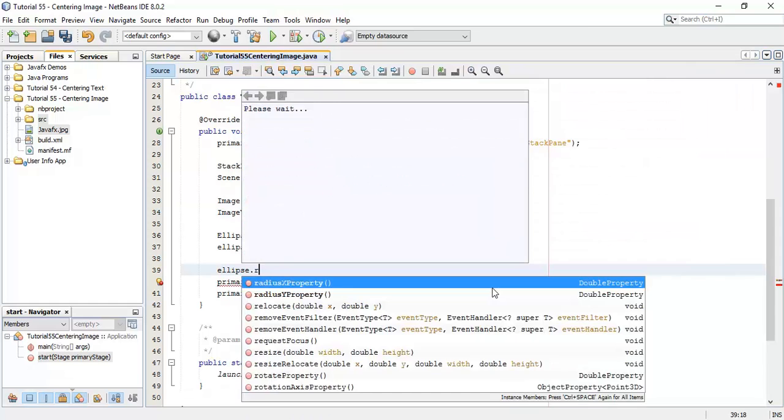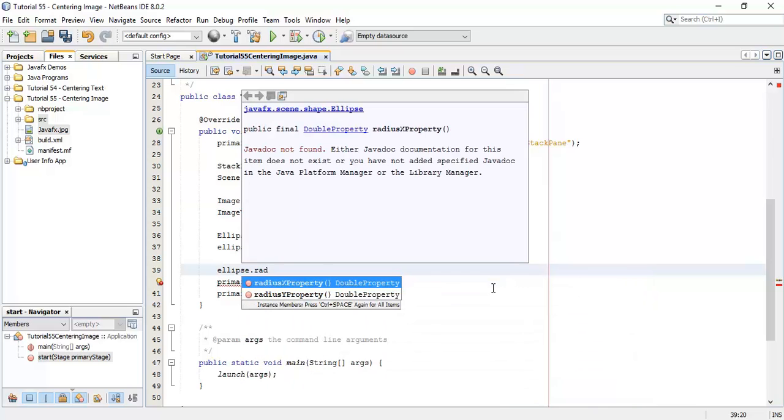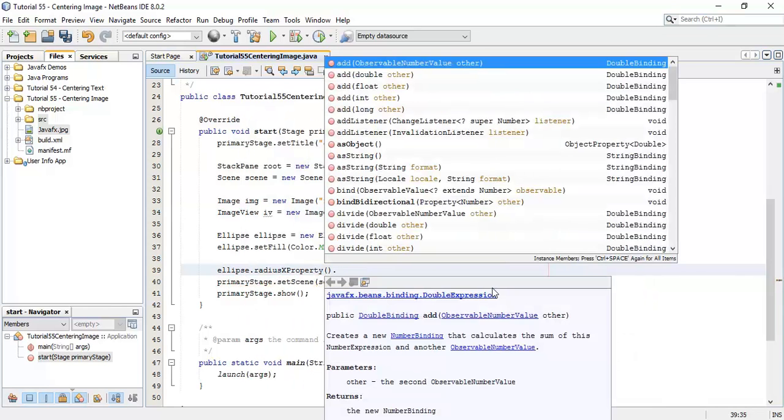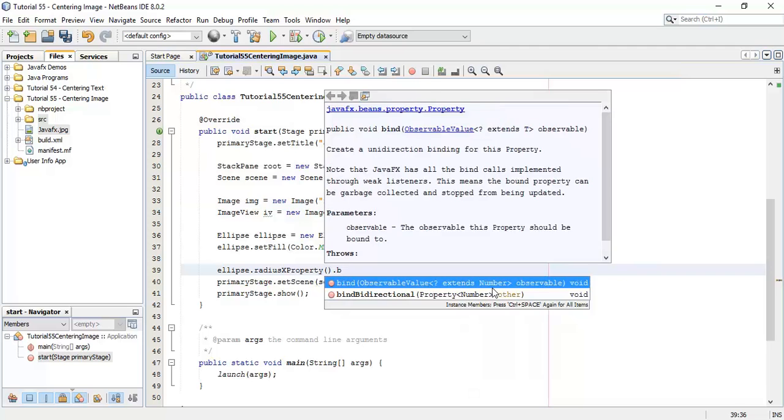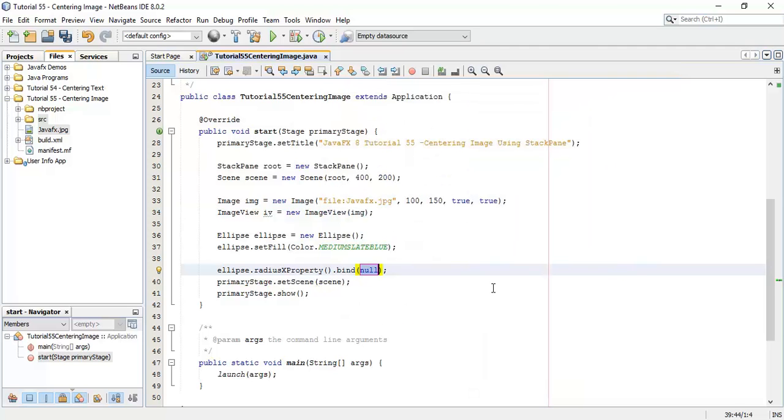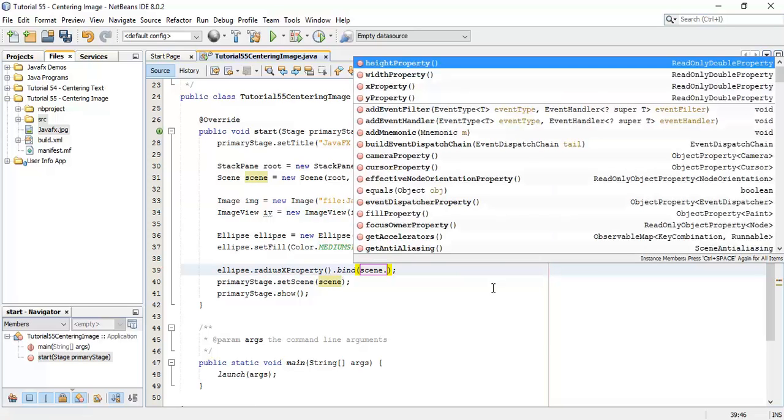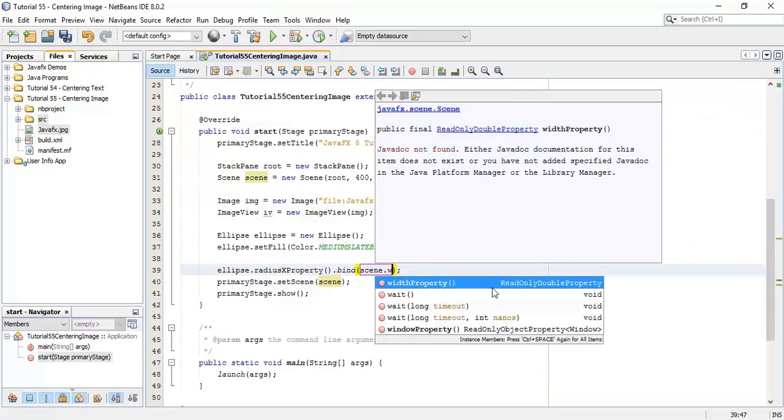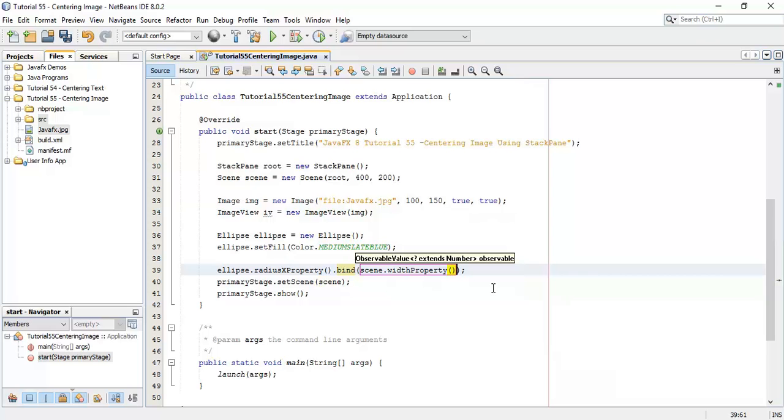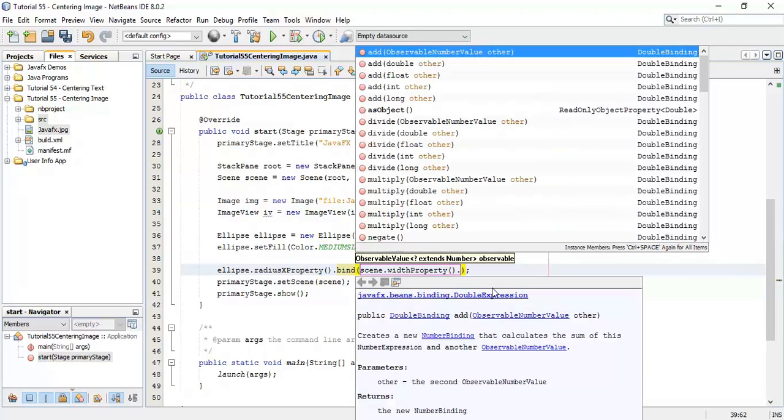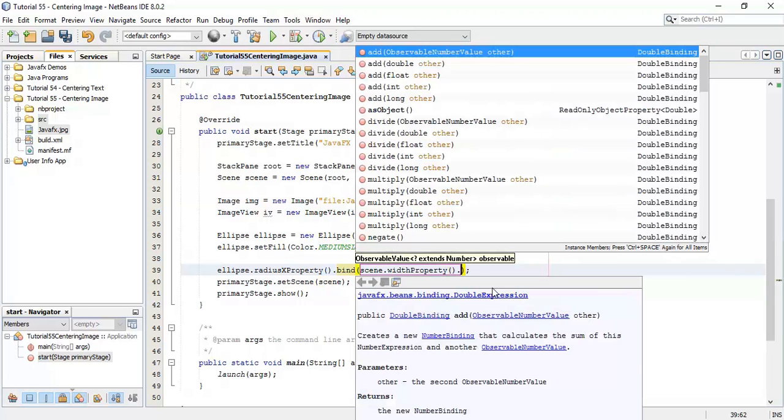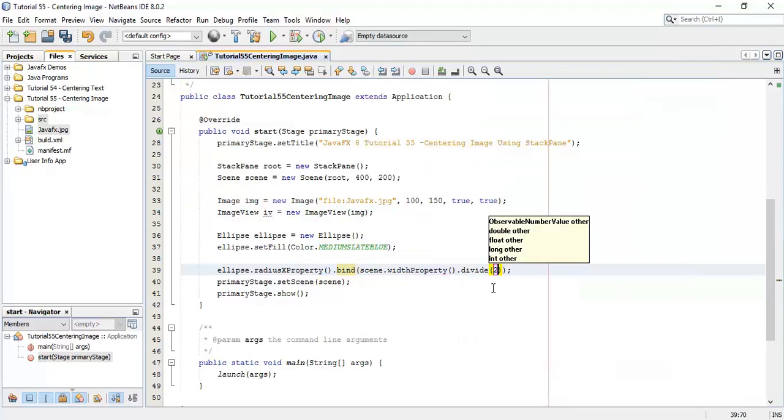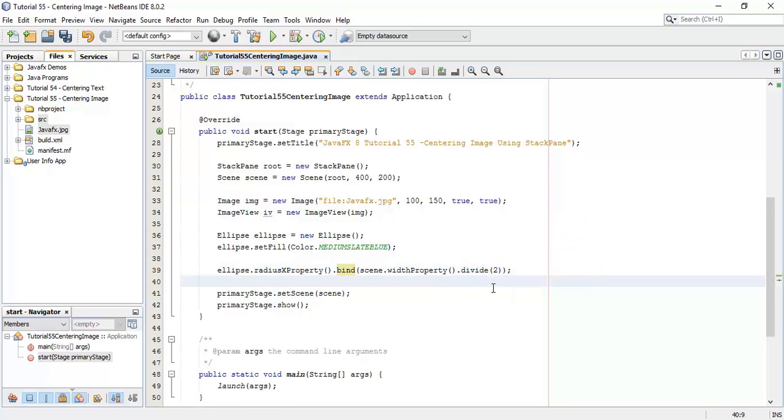So ellipse dot radiusX property dot bind with the scene dot width property dot divide by 2.